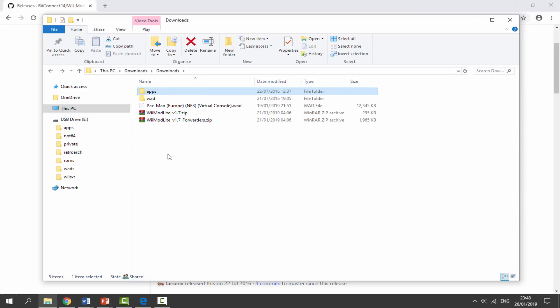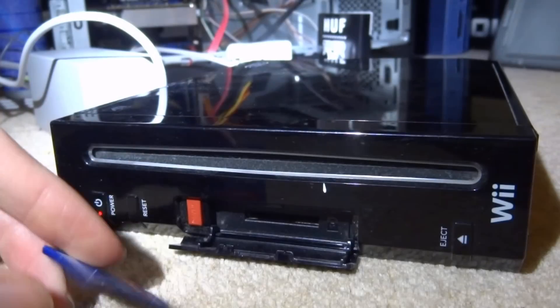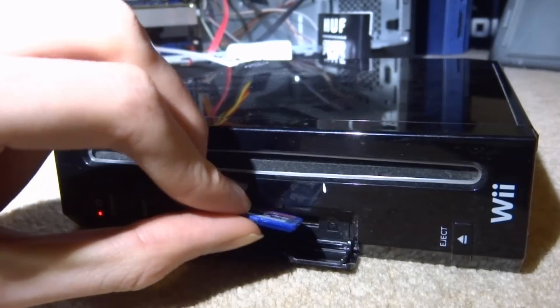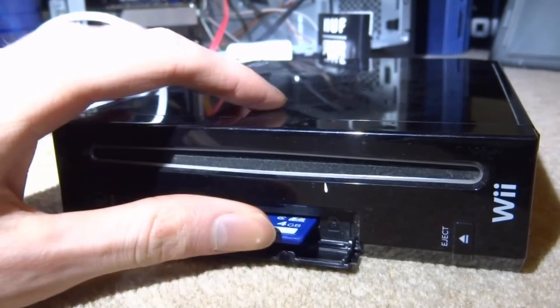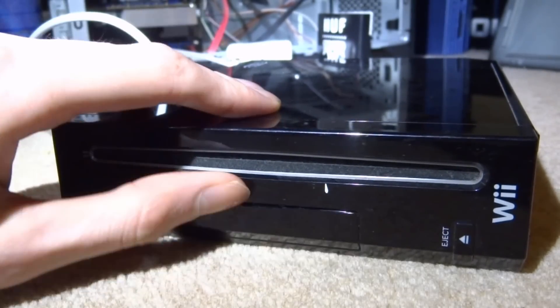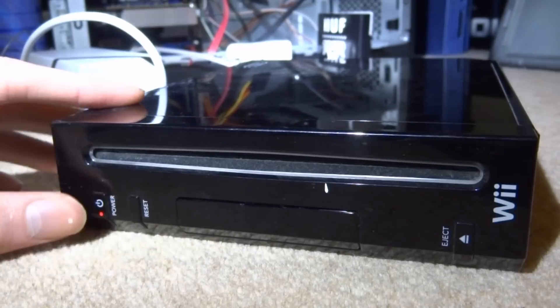So that is literally it for the PC. We've now set up our SD card with the correct files. So let's go back onto our Wii, install these things, and I'll show you how it works. Back on the Wii we just want to put the SD card back in and then just power it on.